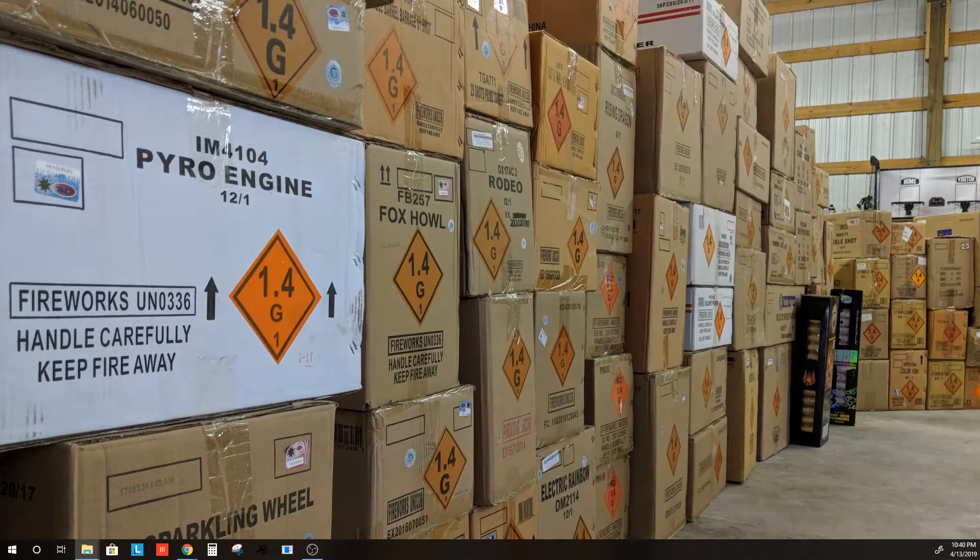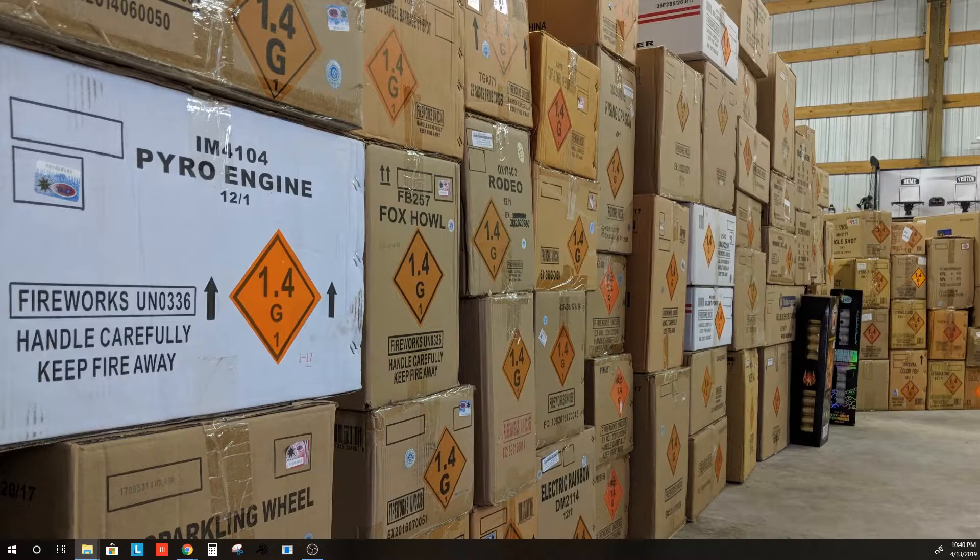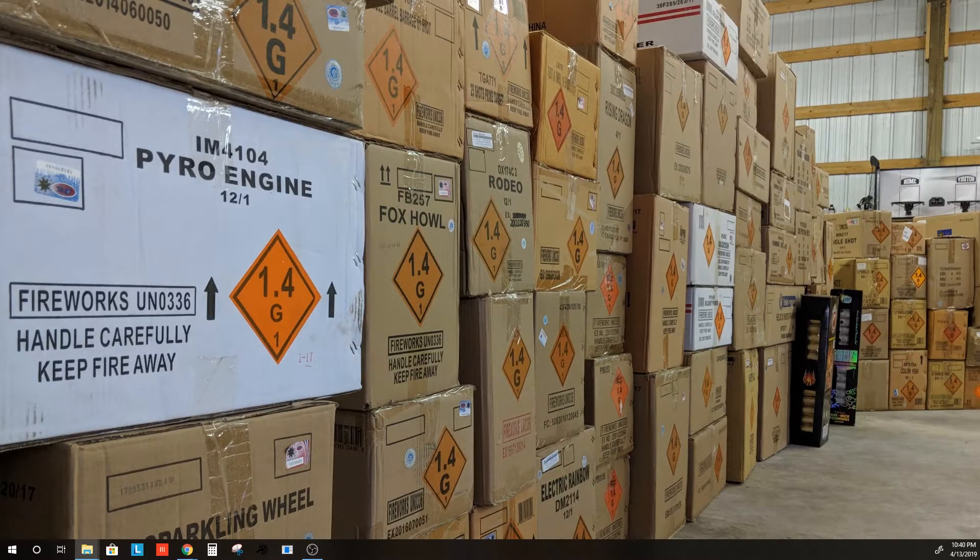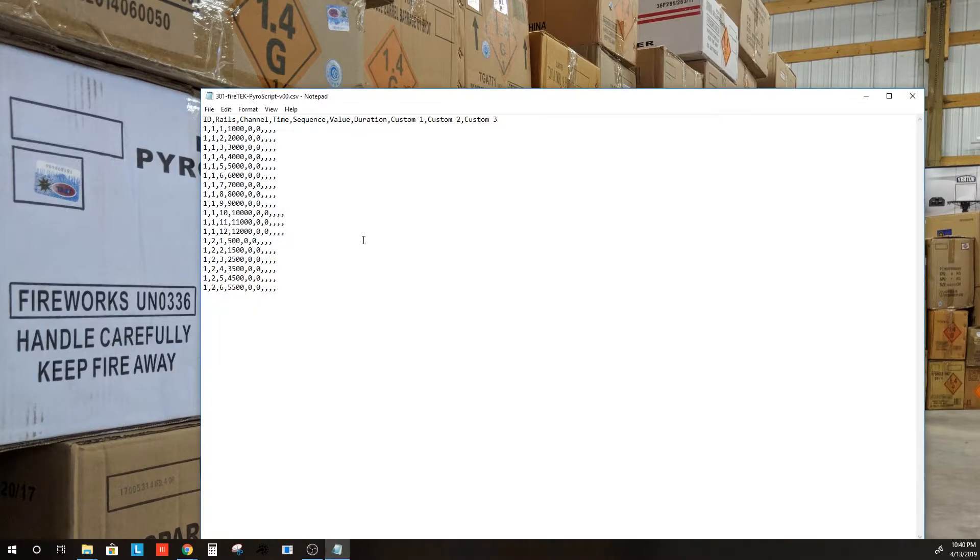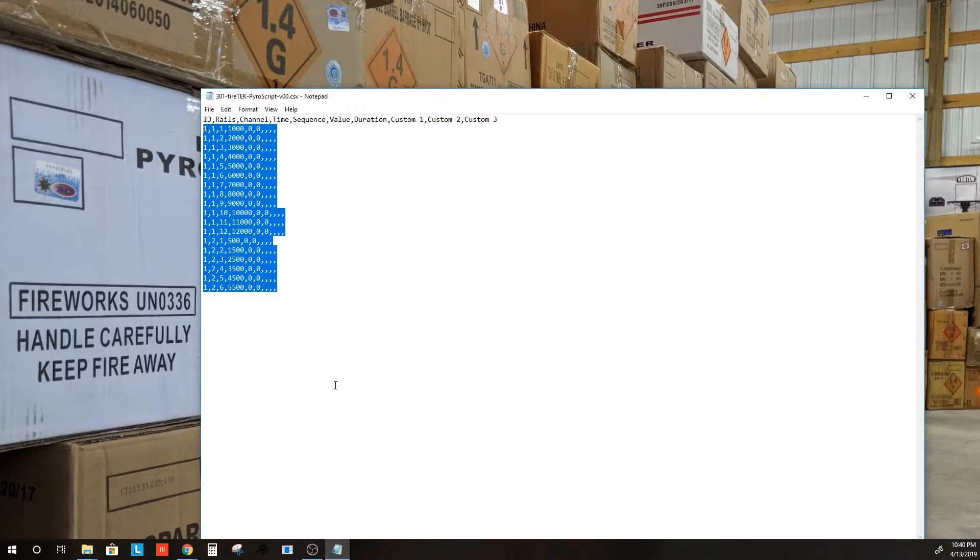If we were to open that same script in a Word document, or open it just in Notepad real quick, this is what we see. All the values are separated by commas.